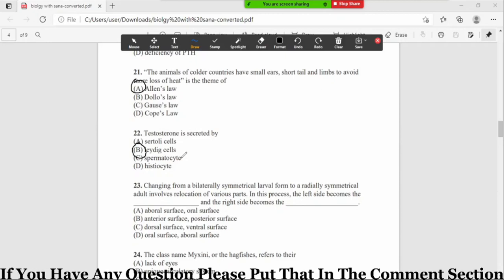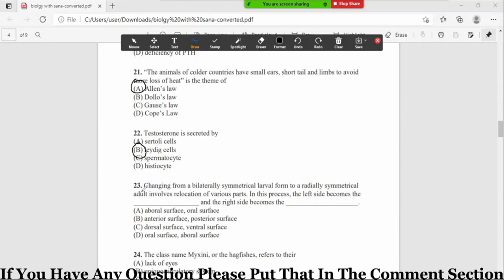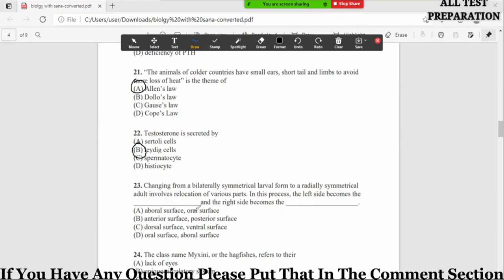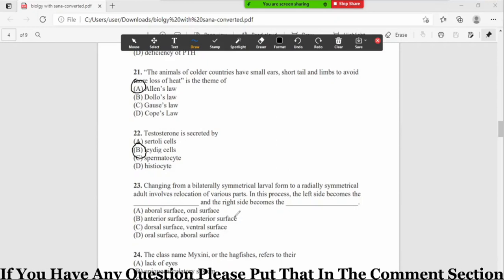Now MCQ number 23: changing from a bilaterally symmetrical larval form to a radially symmetrical adult involves relocation of various parts. In this process, the left side becomes dash and the right side becomes dash. Option A aboral surface, oral surface, B anterior surface, posterior surface, C dorsal surface, ventral surface, D oral surface and aboral surface. The correct option is option number D, oral surface and aboral surface.